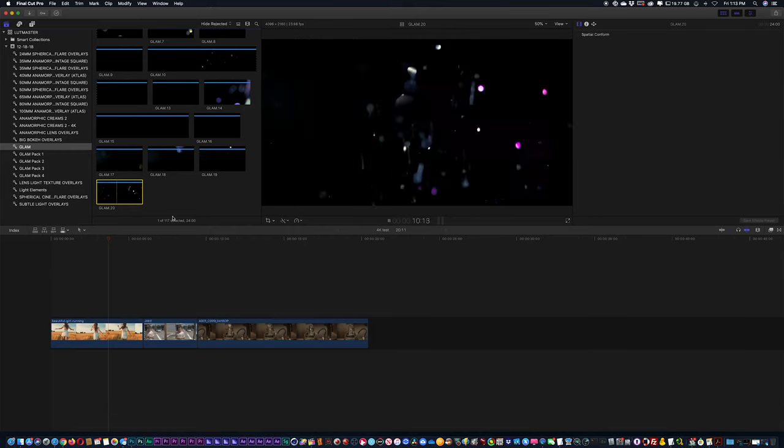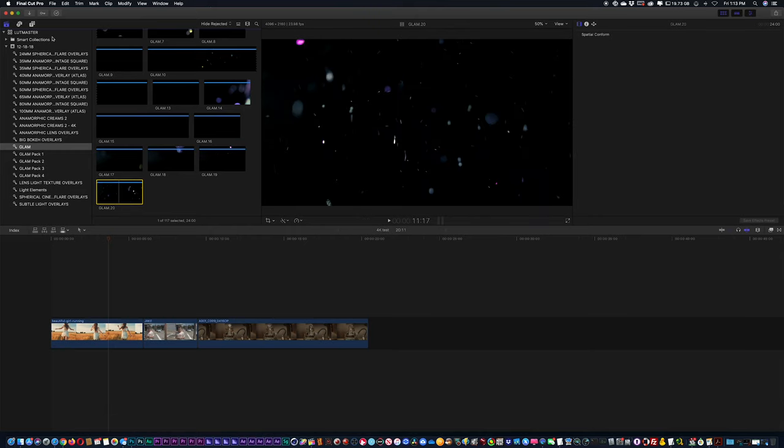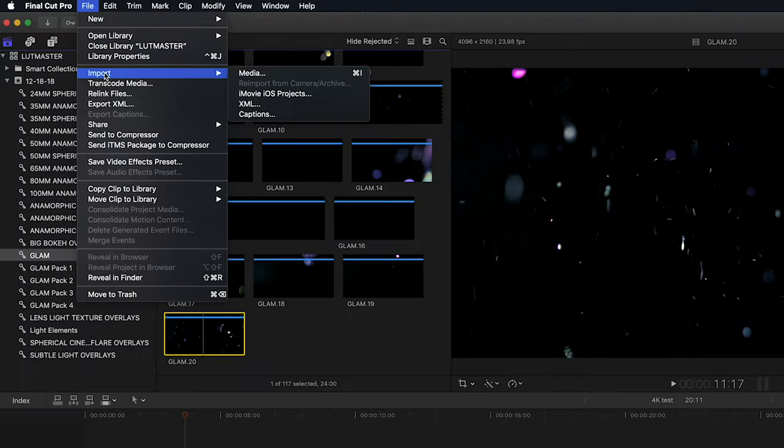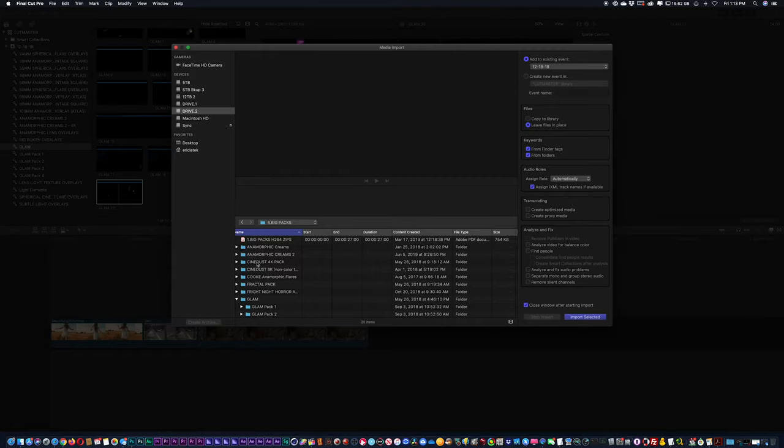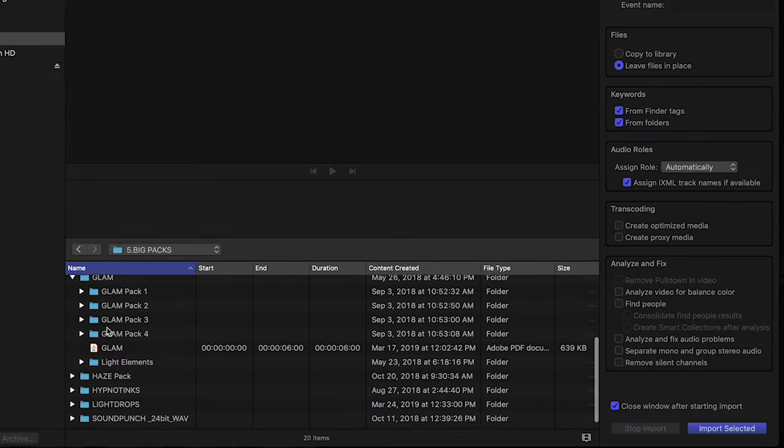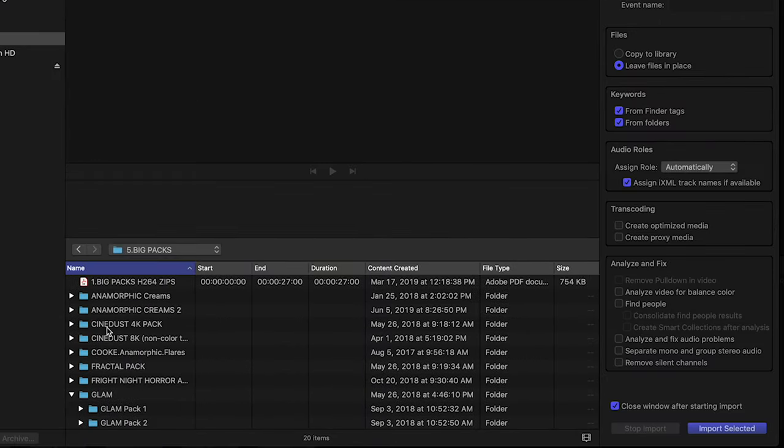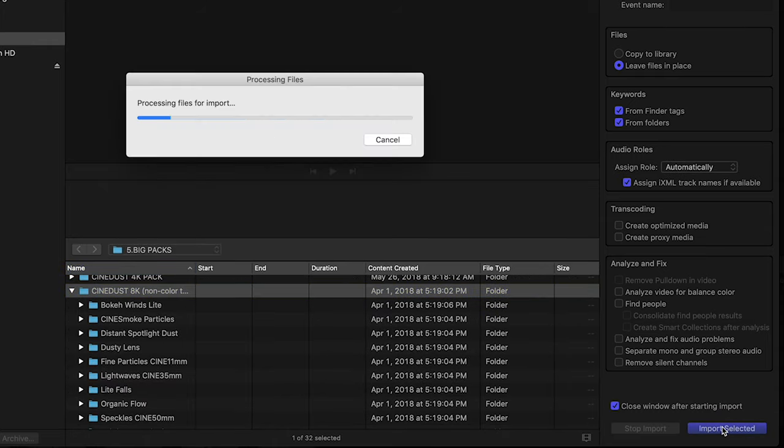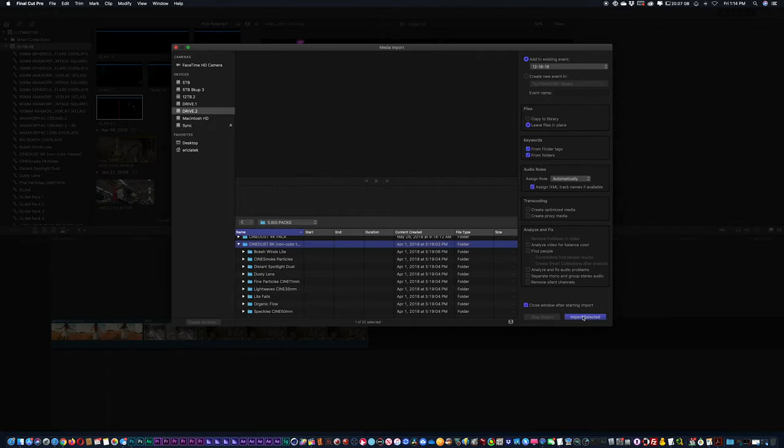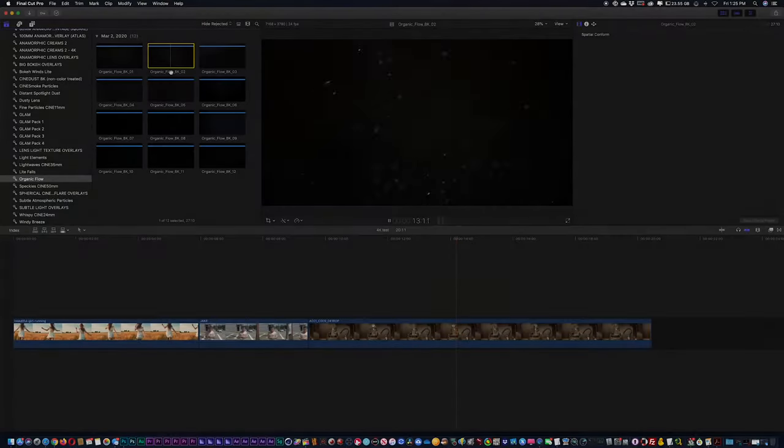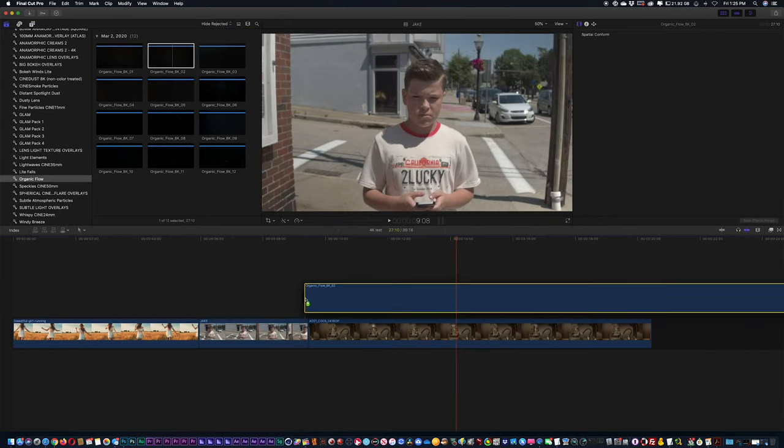I just wanted to point out some basics when using these elements with your footage. I'm going to go to file import and import my media. In this example, I'm going to import my cine dust 8k collection. You can see I have these organic dust particles here. I'm going to drag and drop it on top of my footage.